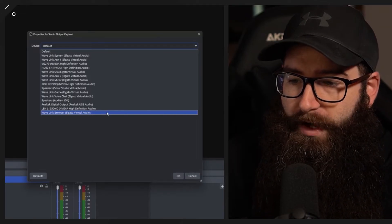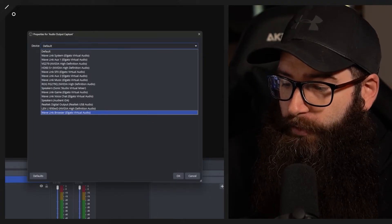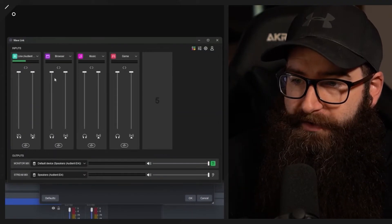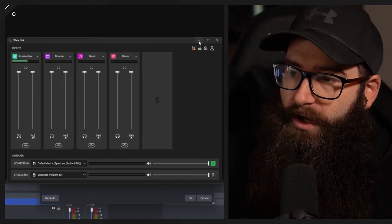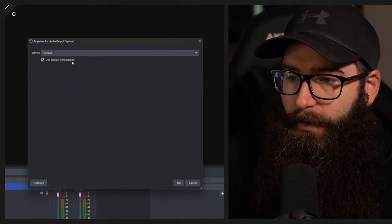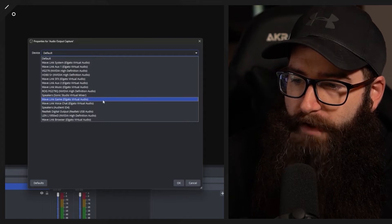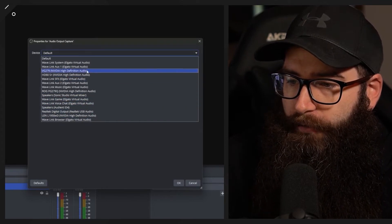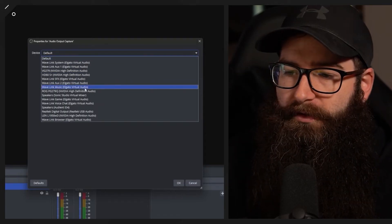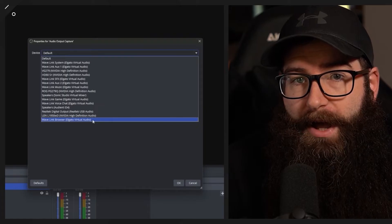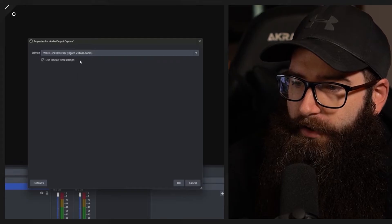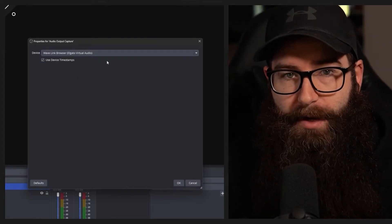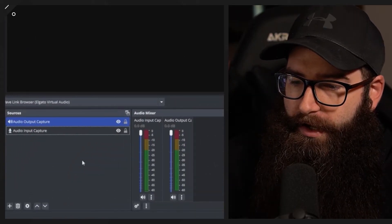I also have options for the Wavelength, including individual channels like the Wavelength browser audio — so that would be adding audio from just that browser source on the virtual mixer. This is why you'd use audio output capture: for different media sources and different channels on your mixer. I'm going to add the browser source here — the Elgato Wavelength browser virtual cable. Now we have two channels.